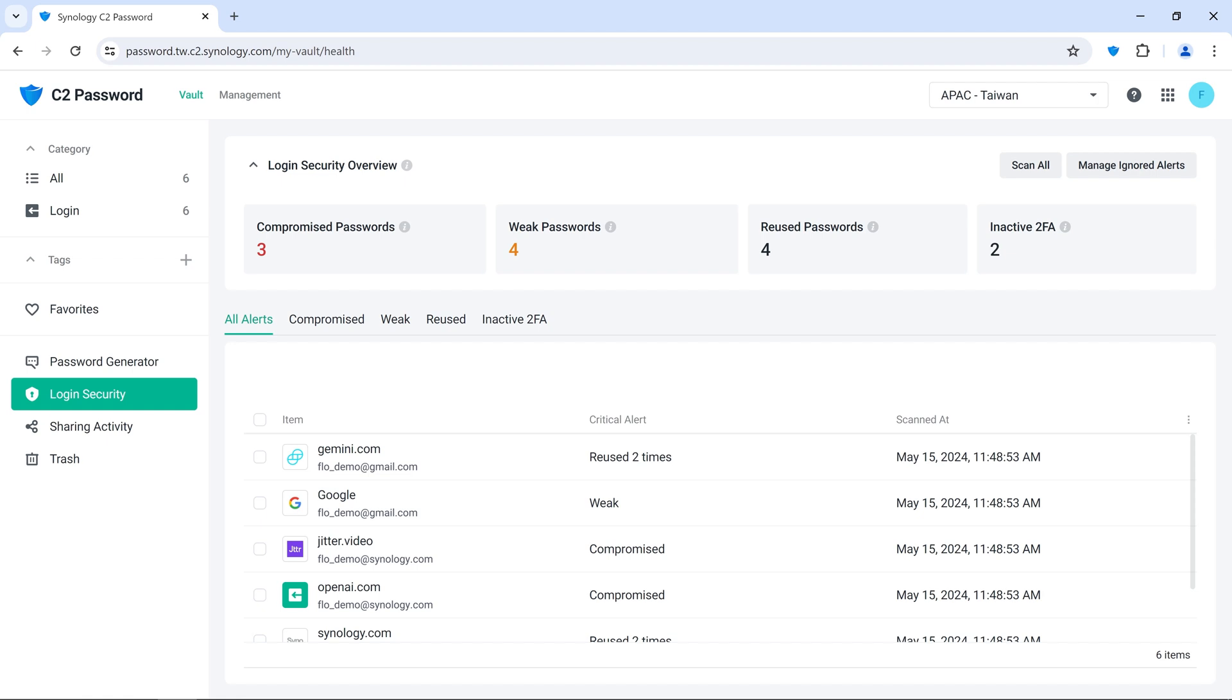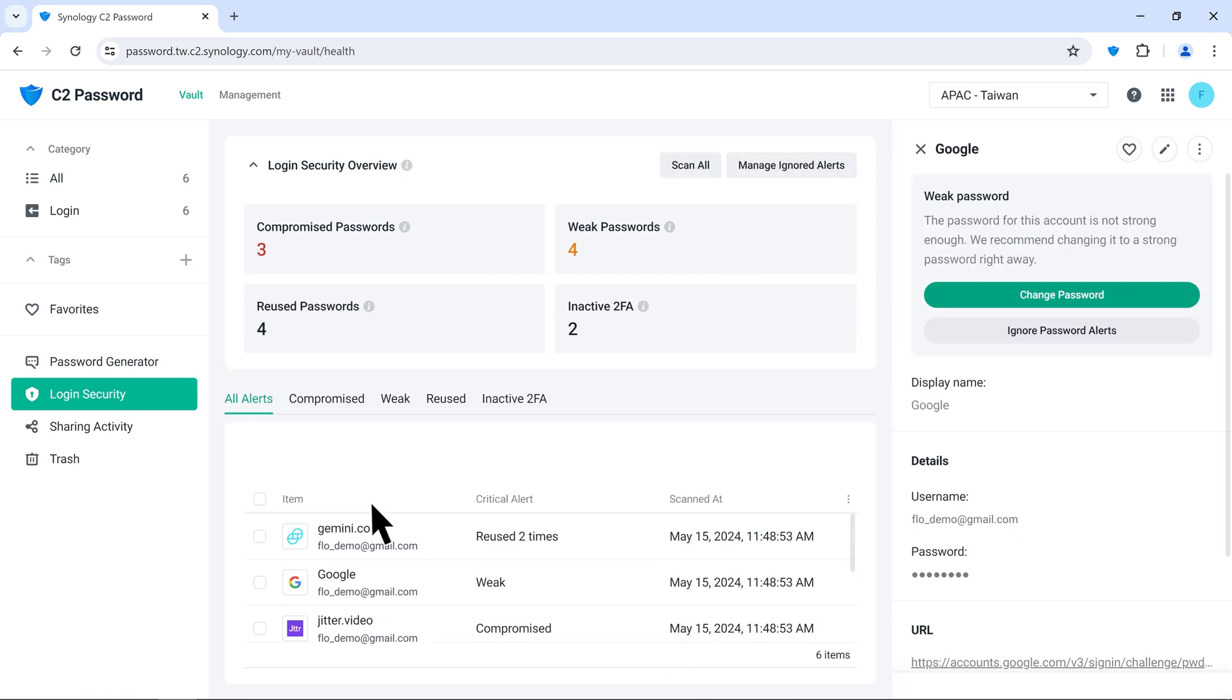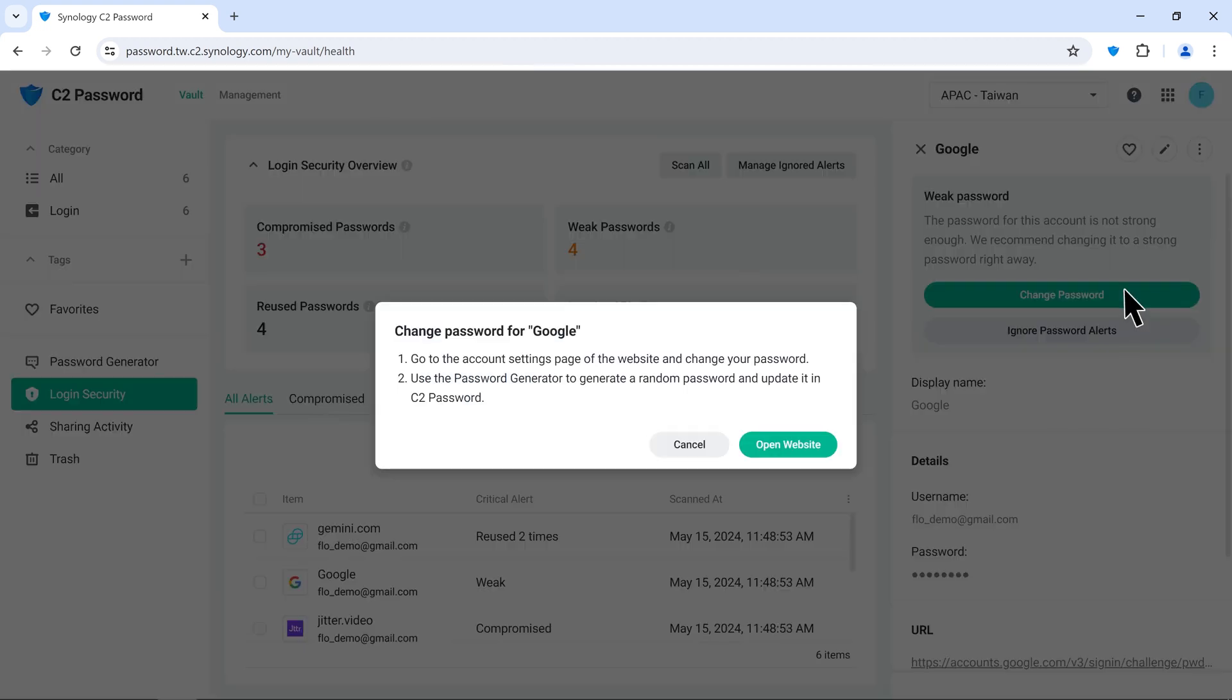Whether it's requested by IT or for personal vault security, users can ensure the security of their accounts by strengthening their passwords. We'll show you how to change a password to a stronger one using a Google account, for example. When you get an alert, click Change Password to go to the Google account page.